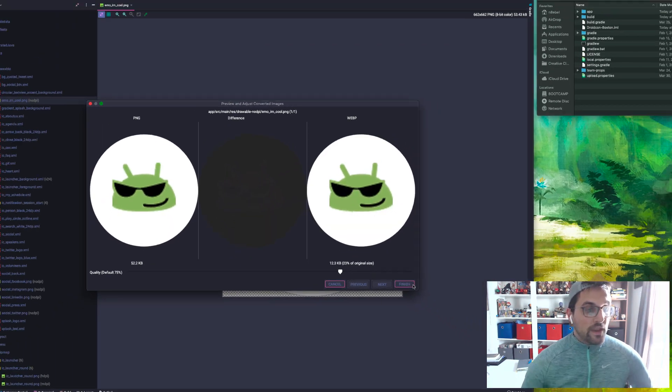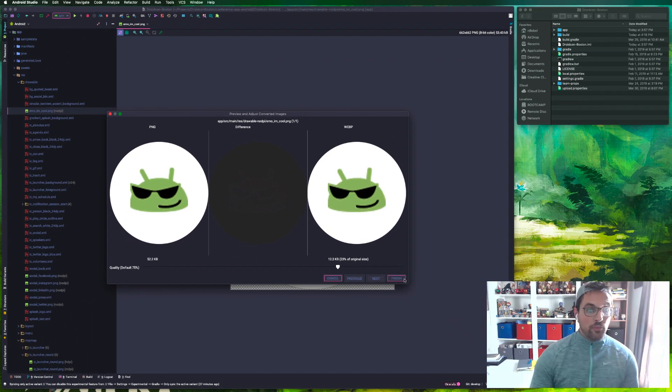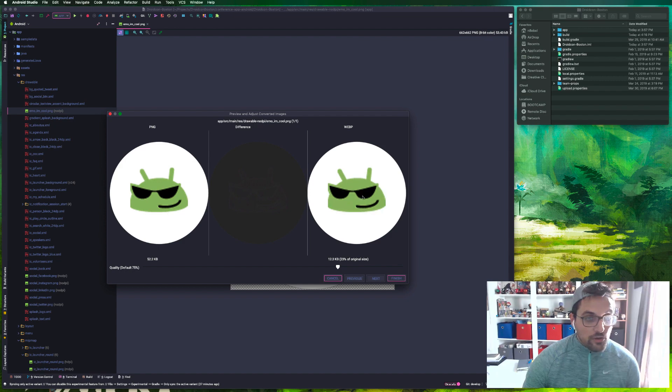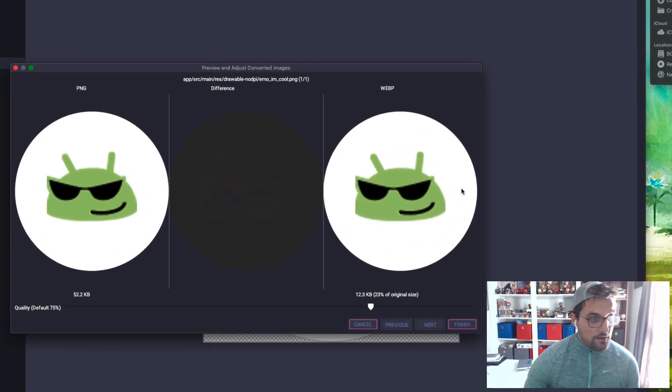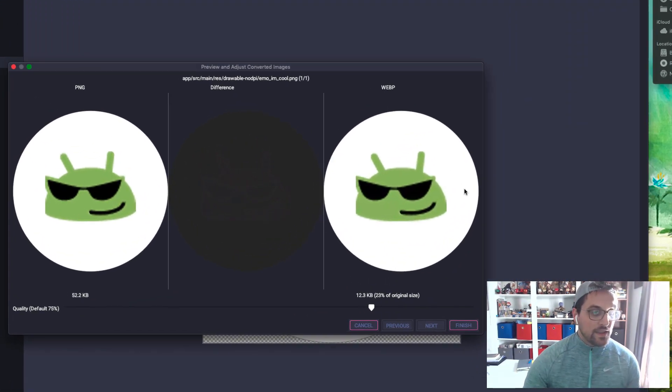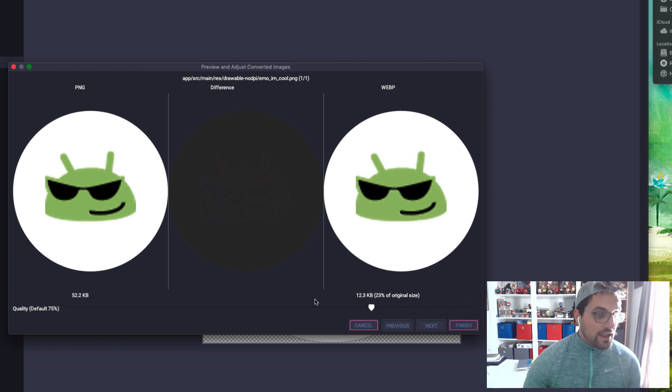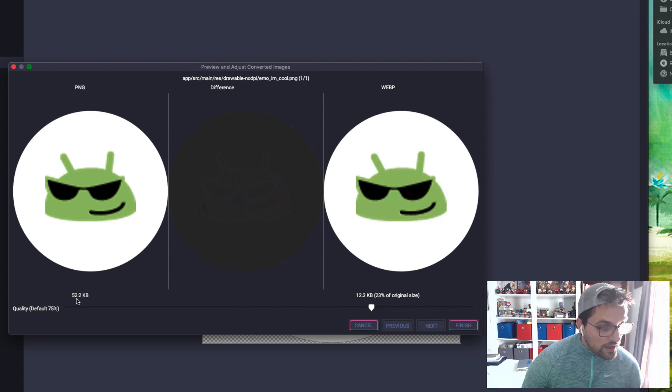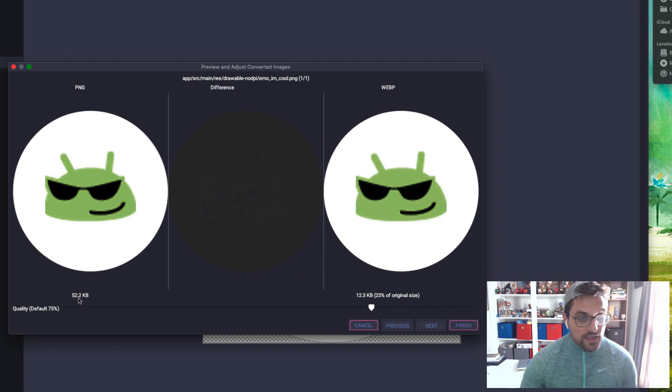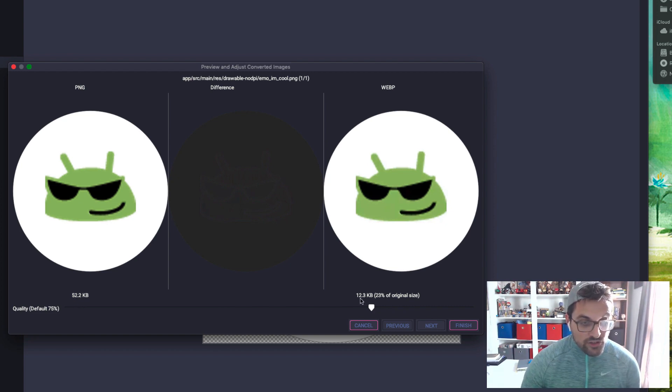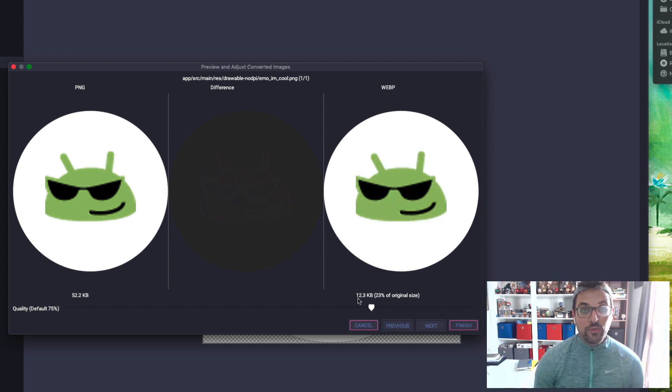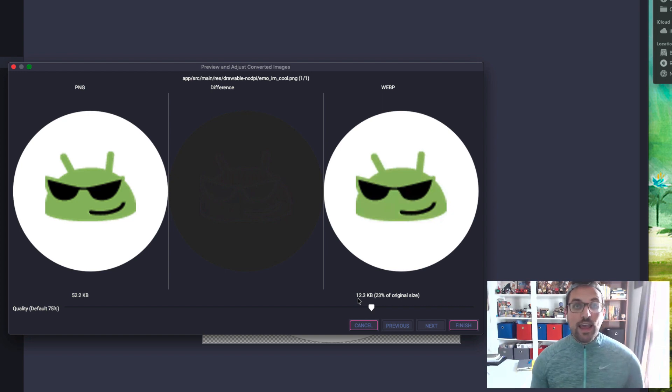Then it'll allow you to do a preview. We see if we're looking at the original versus the WebP, not really seeing any significant degradation there. Yet we're seeing that the original was 52.2 kilobytes while the WebP version is 12.3, so it's only 12.3% of the original size. That's a huge savings.